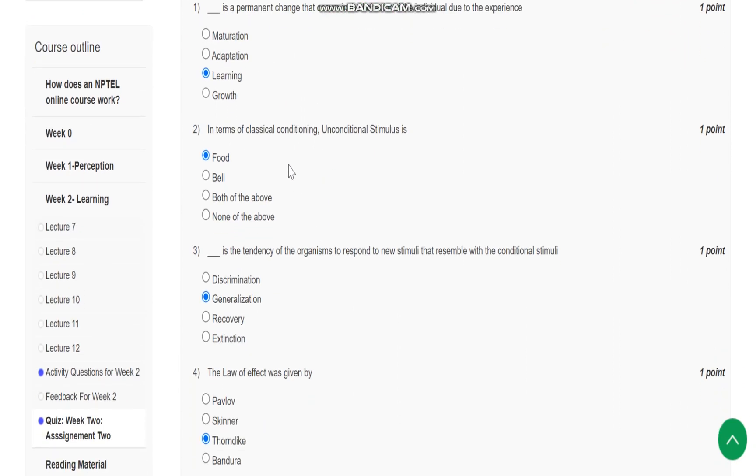Question number 2 is: In terms of classical conditioning, unconditional stimulus is food.